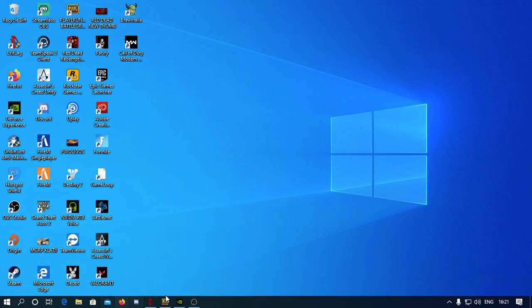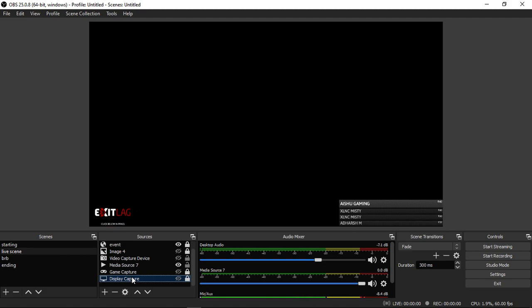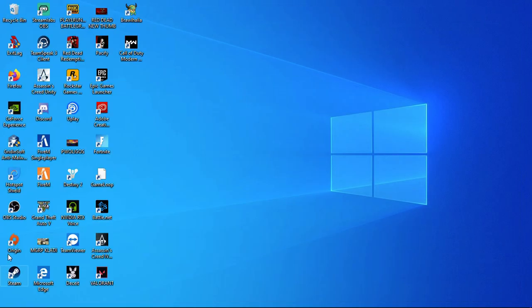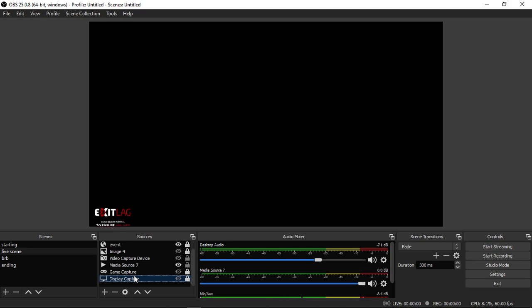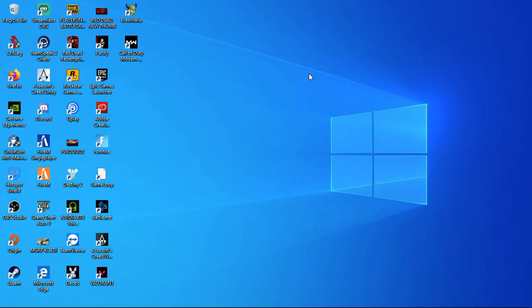Then you can delete the OBSC. You can use the OBSC. You can add the OBSC and use the Display Capture.